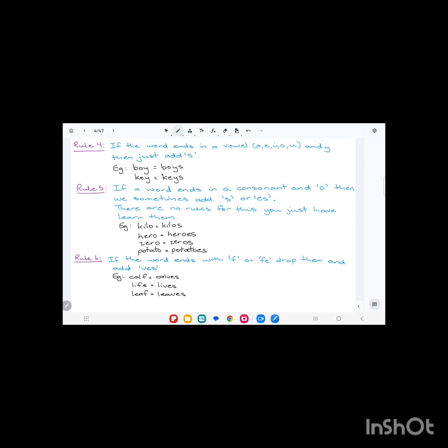Rule number four: if the word ends in a vowel—and a vowel is the letter a, e, i, o, u, and y—then just add 's'. The word boy ends in 'y', but the letter before 'y' is 'o', which is a vowel. So we just add 's' to form the plural: boys. Same with key: it ends in 'y', the letter before is 'e', which is a vowel, so we just add 's': keys.